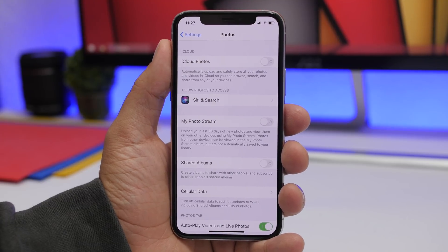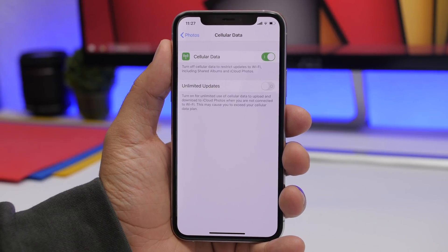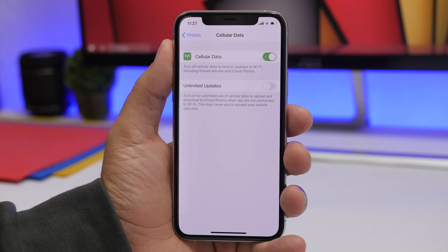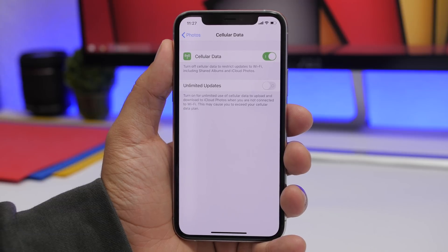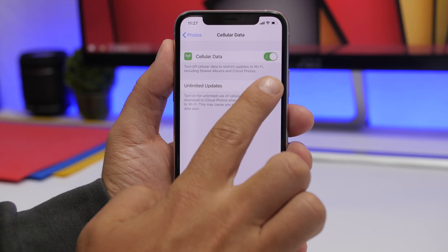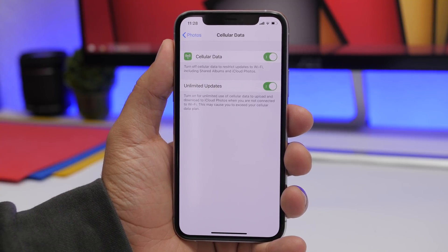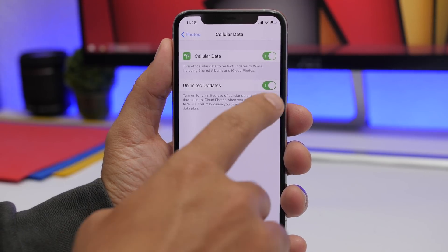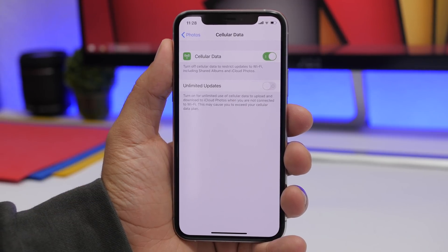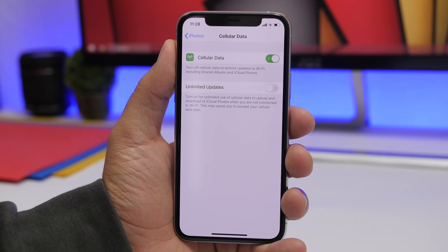In the Photos settings, you will find Cellular Data. Go there and you will have two options: enable cellular data, which allows Photos to use cellular data for shared albums and iCloud Photos; and Unlimited Updates. If you have an unlimited data plan, you can enable this for unlimited uploading and downloading of photos to iCloud. If you have a limited plan, it's better to leave it off.